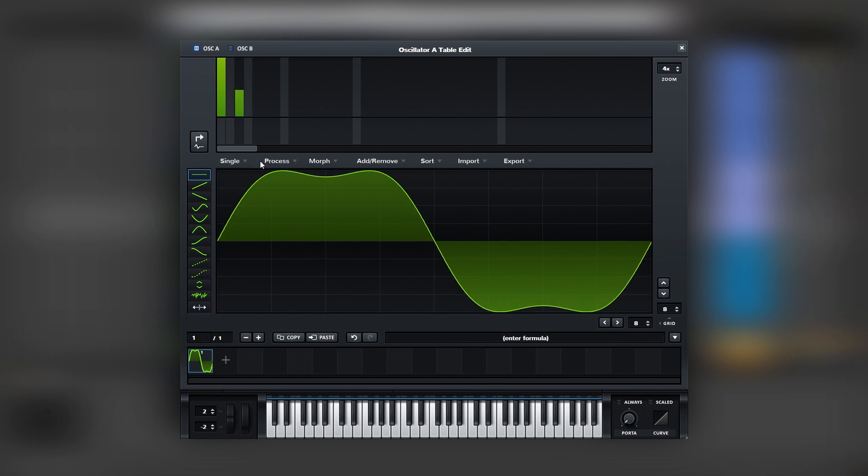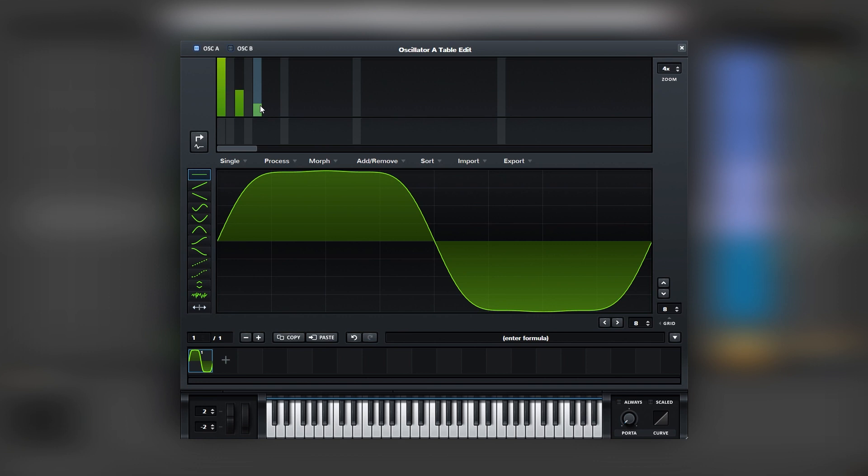What we're aiming for is to create kind of a square waveform. So we're going to add another one on bin number five. Good enough.